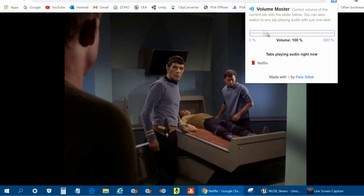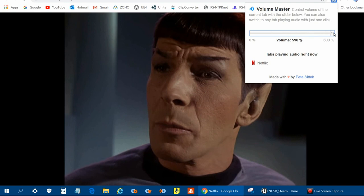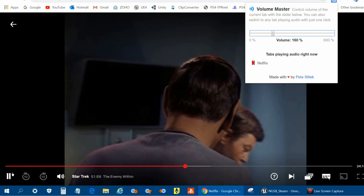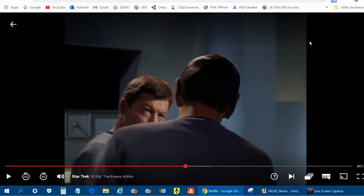You have here an unusual opportunity to appraise the human mind, or to examine in Earth terms the roles of good and evil in a man. His negative side, which you call... So there it is. I think it's definitely an awesome tool and the easiest way to do it. You don't have to go mess with the settings in Windows and make everything else louder.